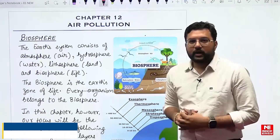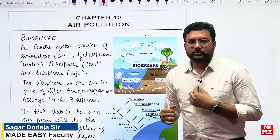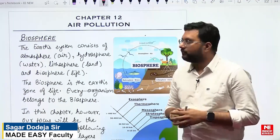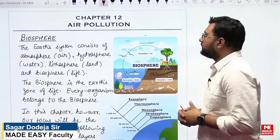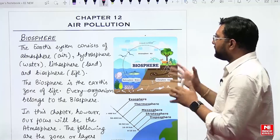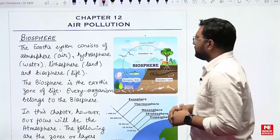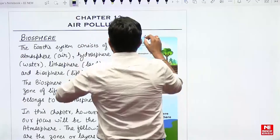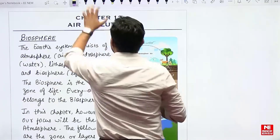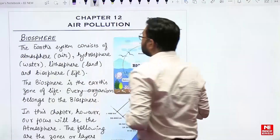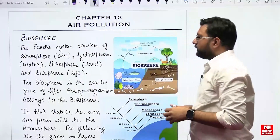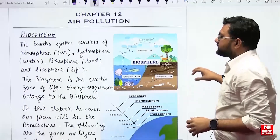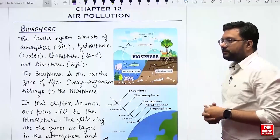Alright everybody, now we are going to start with this chapter that is Air Pollution. We will complete the theory of this chapter. Let us now start.